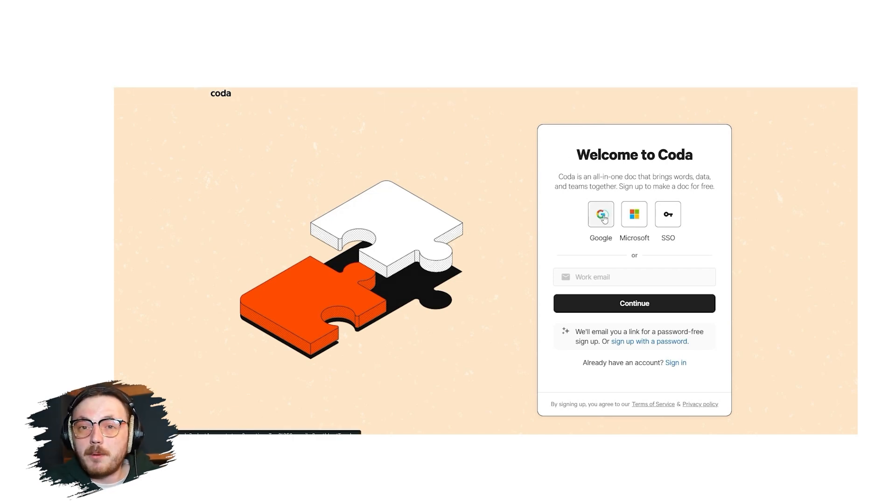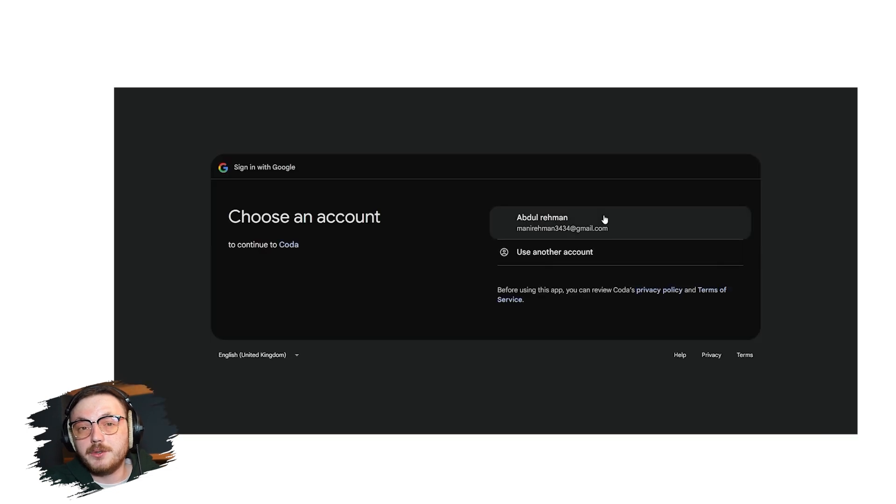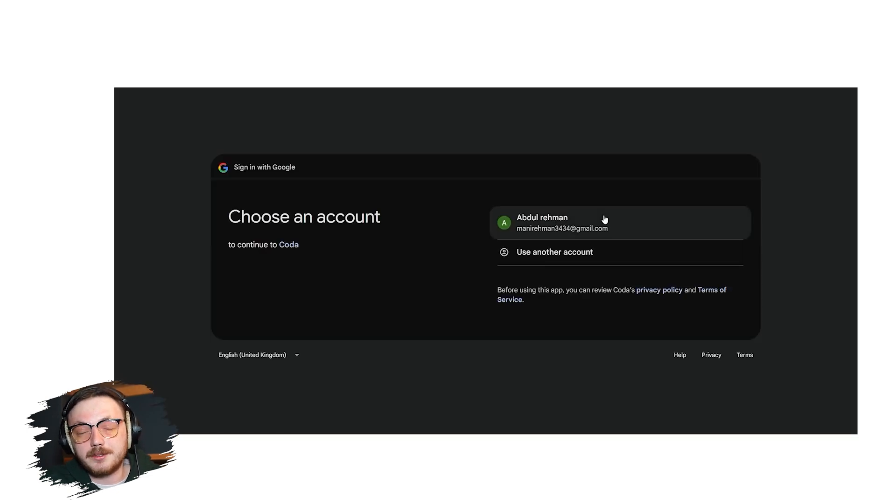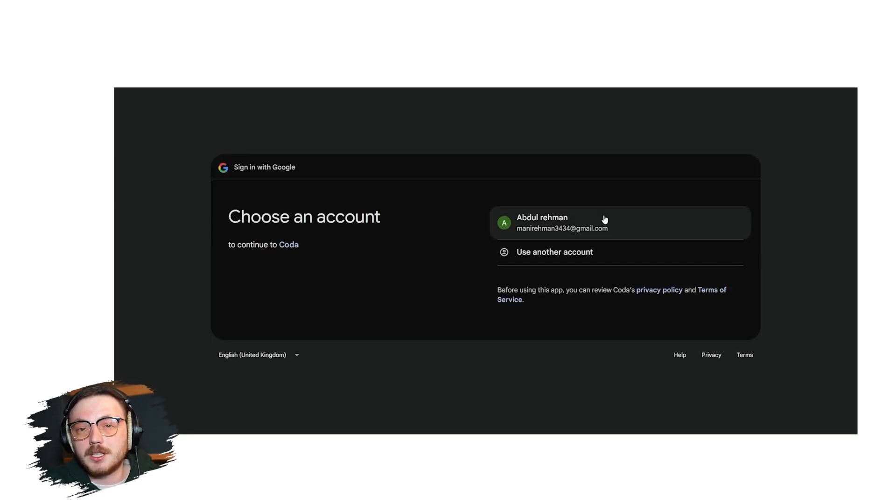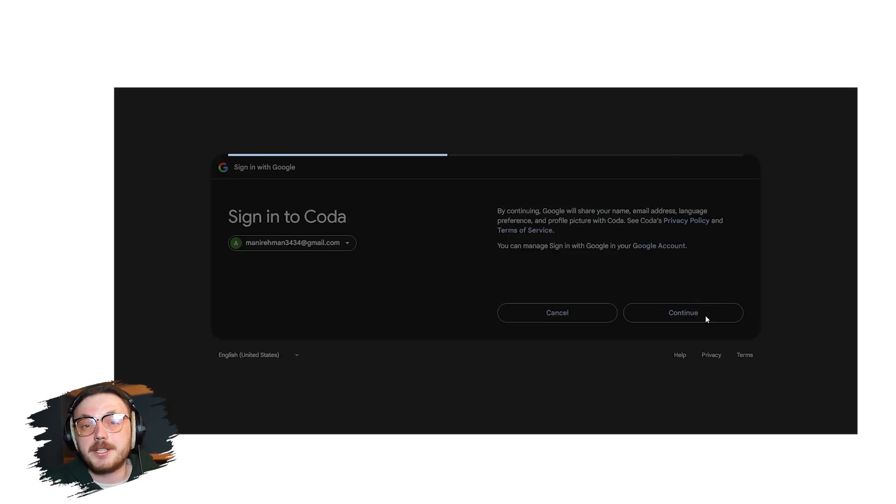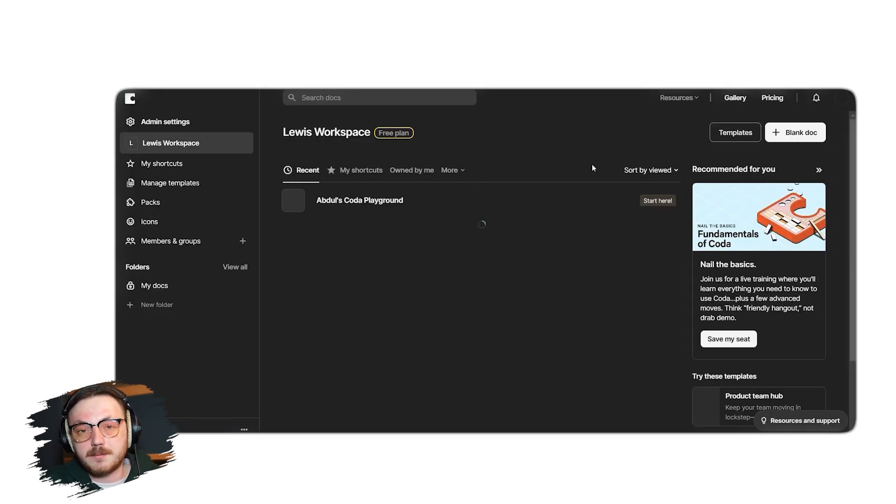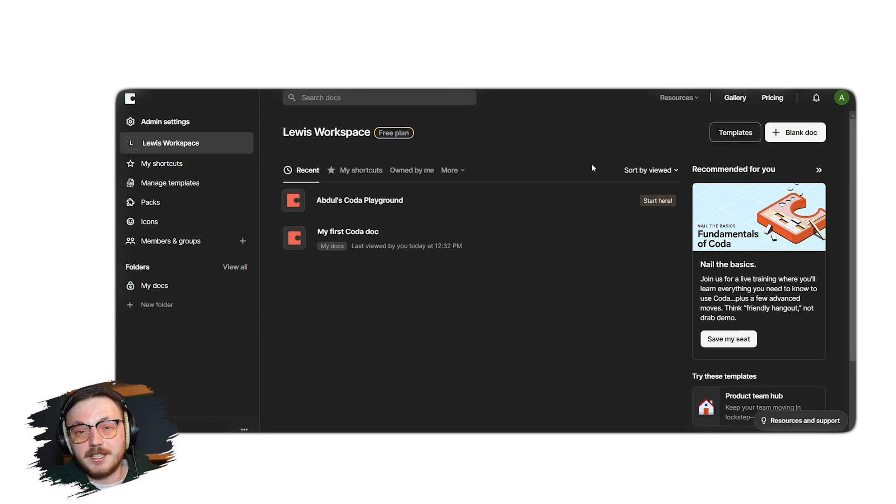Click the Google icon and a pop-up window will appear asking you to choose a Google account. Select the account you want to use and grant the necessary permissions to proceed. After completing the signup process, you'll land on the Coda dashboard. Let's take a look at the Coda interface.